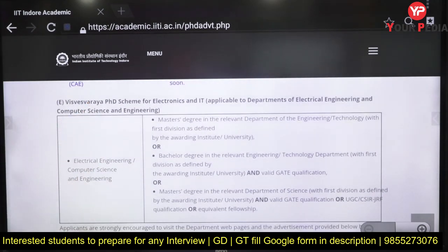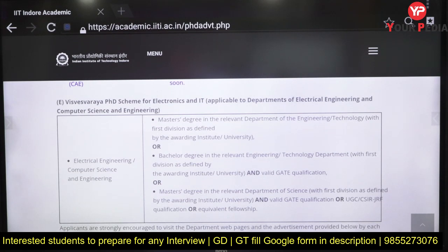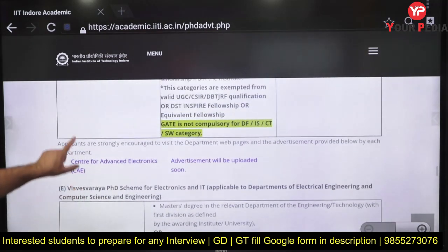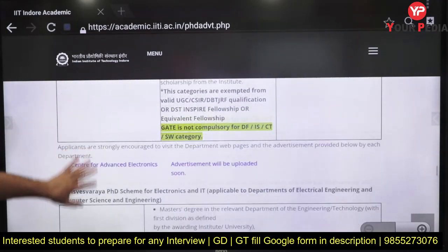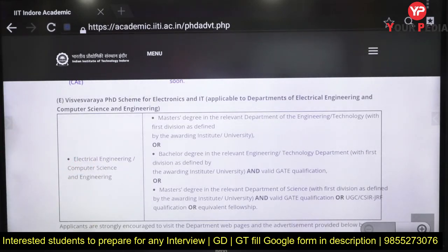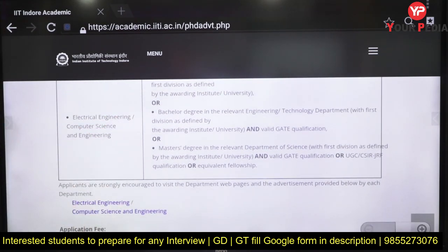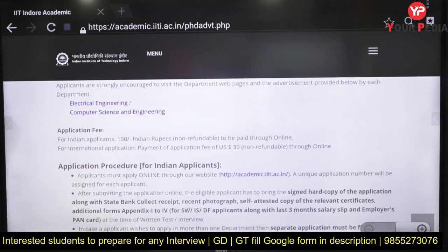Coming to the Visvesaraya PhD scheme for Electronics and IT: you need either a Master's degree in a relevant field or a Bachelor's degree plus a valid GATE score. This scheme covers Electrical Engineering and Computer Science Engineering domains. The Visvesaraya scholarship amount is likely higher than the standard teaching assistantship, so start applying to find out the exact scholarship details.